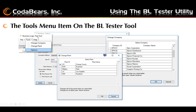The tools menu in the Business Logic Tester tool has three choices. The options choice will bring up the setup screen for your BL Tester tool — that was the first screen where we showed the IP address, your connection method and username, and your client directory. You also have the option to change company or change plant. Choosing any of these options under the tools menu will bring up the appropriate screens.